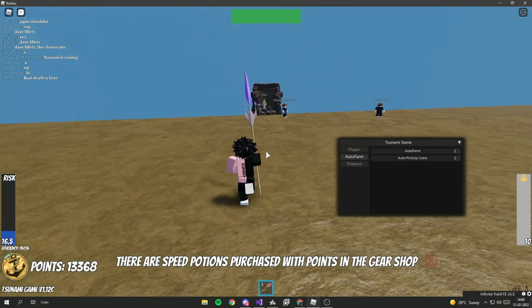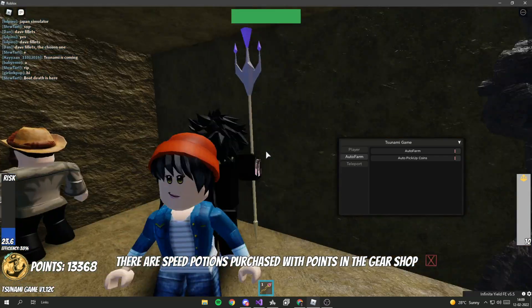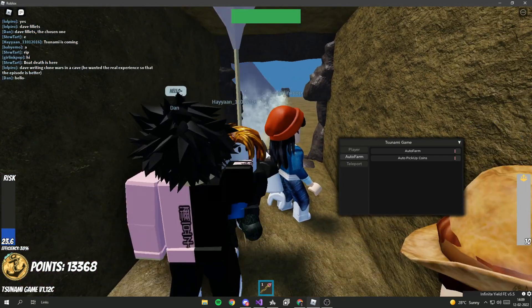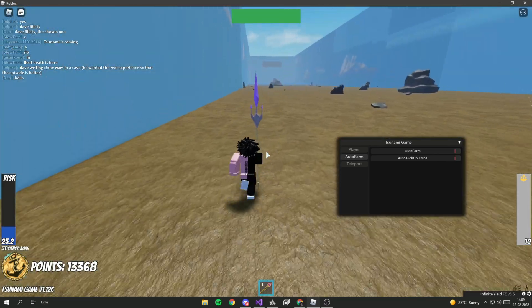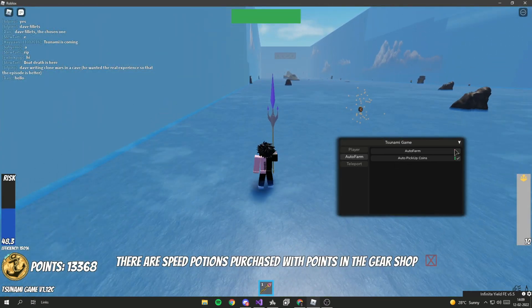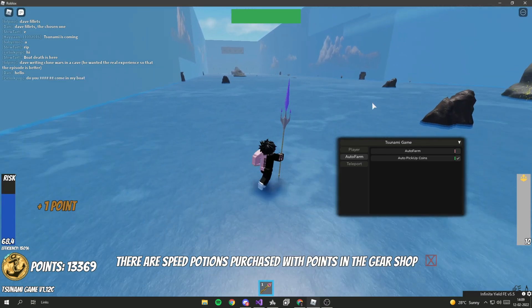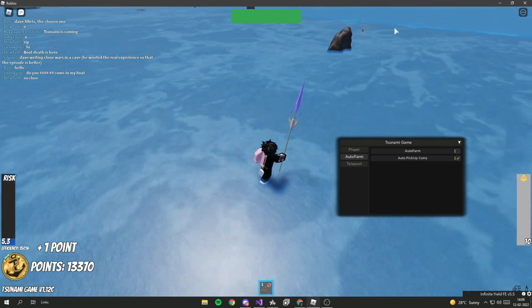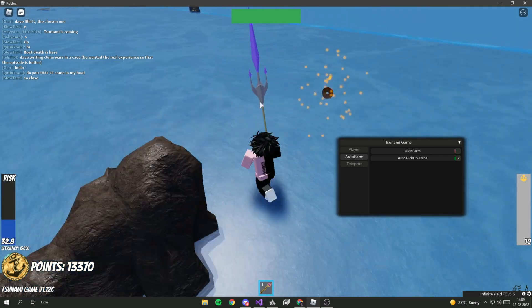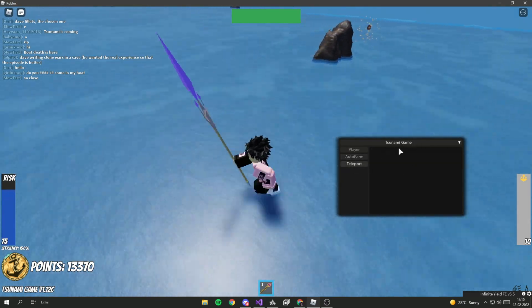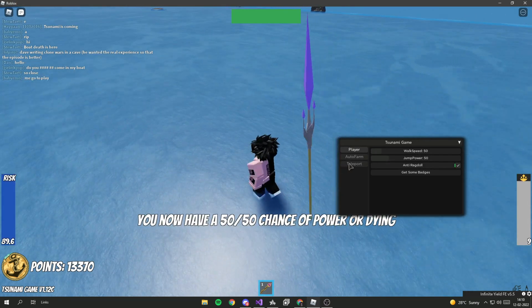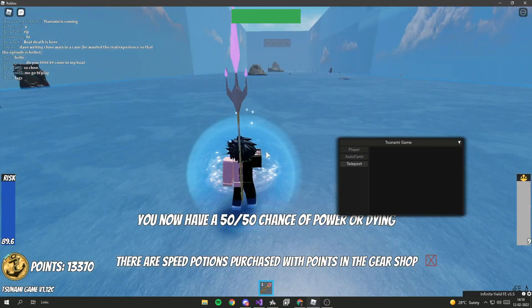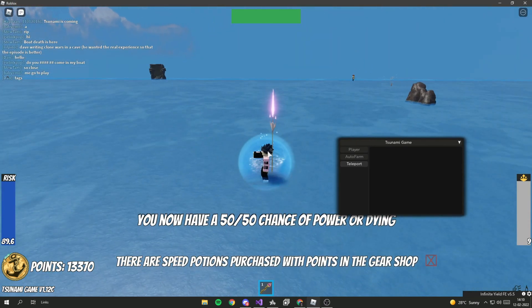As you can see, you guys can check auto pickup coins. I'm not sure, it does not really work. I'm even going close to it but it does not work. Teleport, I don't think they added teleport yet. I think they're gonna add it.